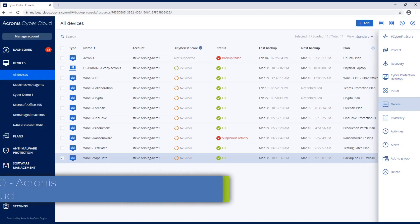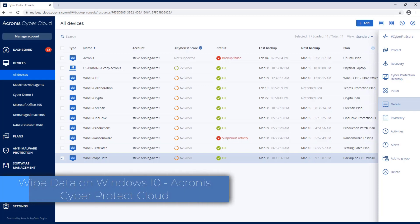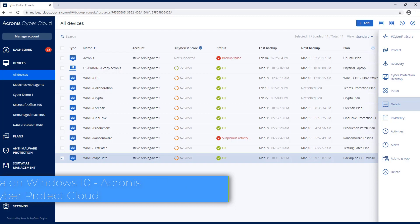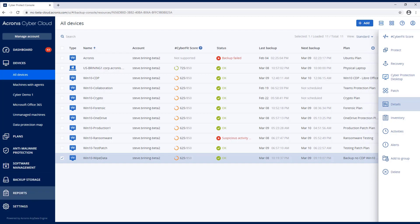In this video, I'm going to be showing you Windows 10 and the Wipe Data feature. I'm on the Windows 10 machine right now to show you how this is working.